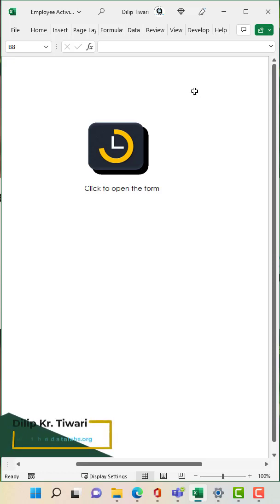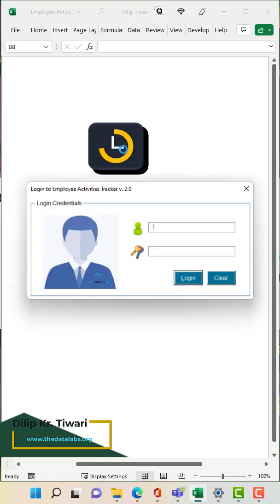Hi everyone, welcome back. So this is a fully automated activities tracker developed in Excel and VBA and it has all the features.